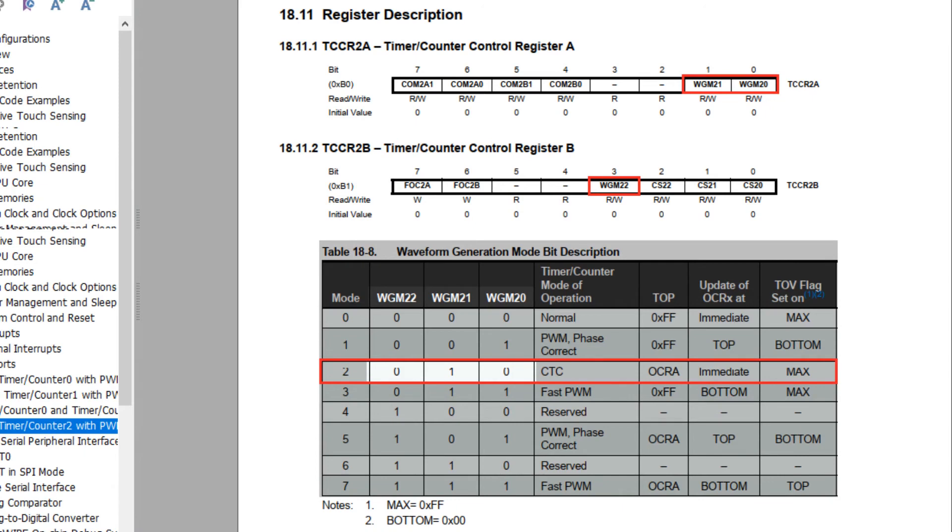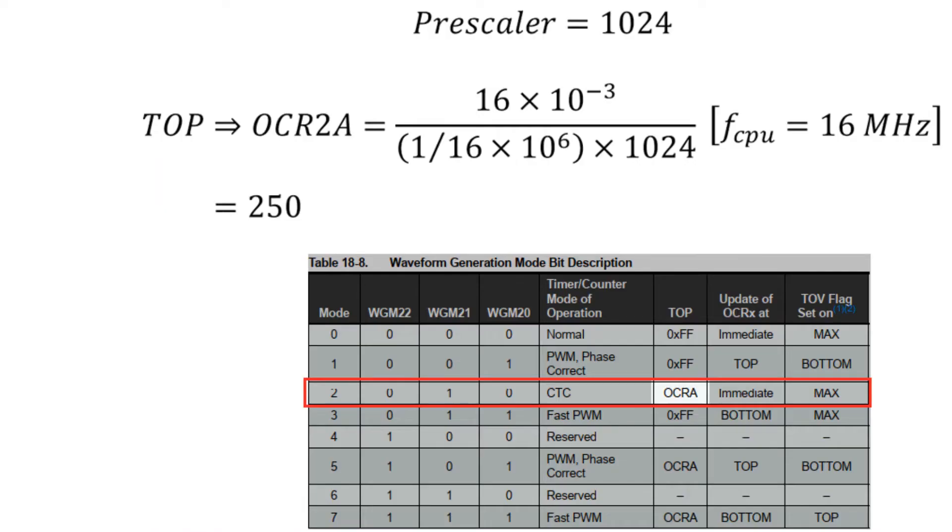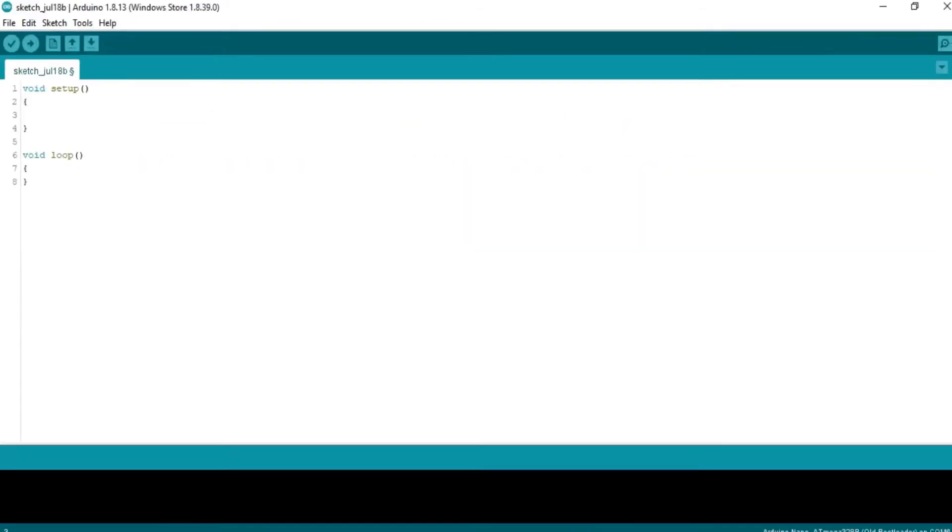Timer counter control register A and B holds the information about mode and the prescaler. From the datasheet we will find the bit pattern for CTC mode and prescaler equals to 1024. Now the output compare register A should be equals to 250. The counter will run up to this point, then clear to zero, then count up to this point again. And to get interrupt we need to enable the interrupt upon compare match with output compare register A by changing the bit pattern in the timer interrupt mask register.